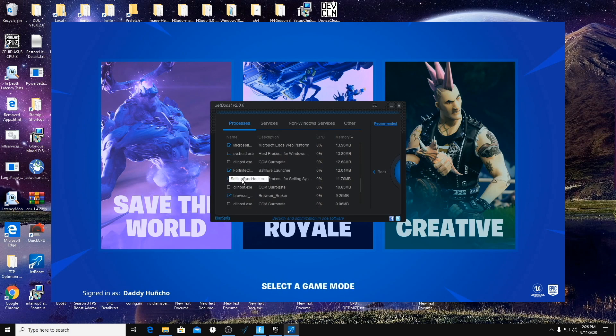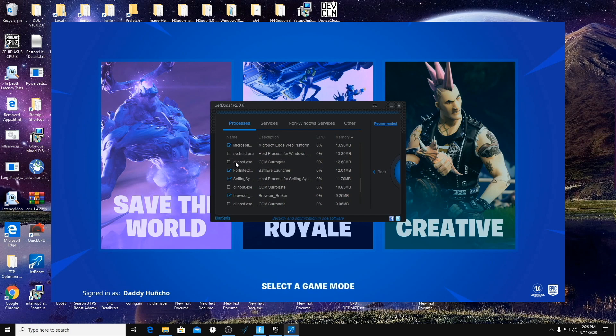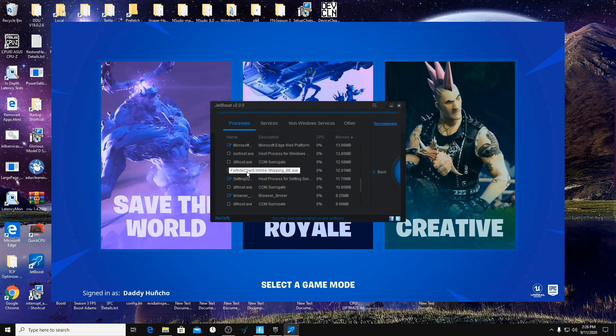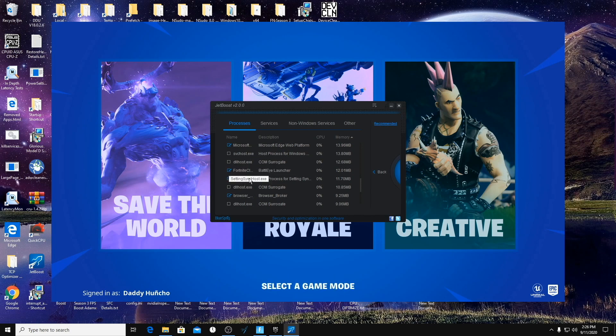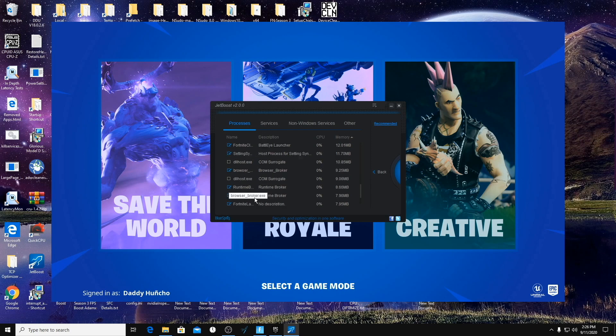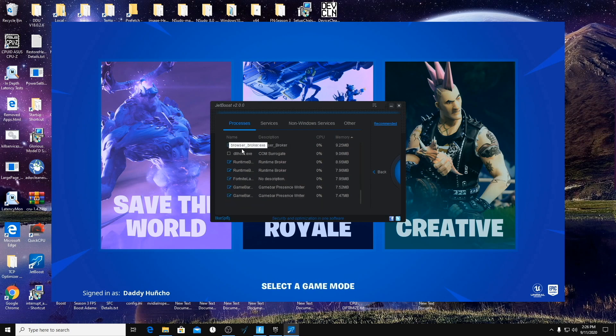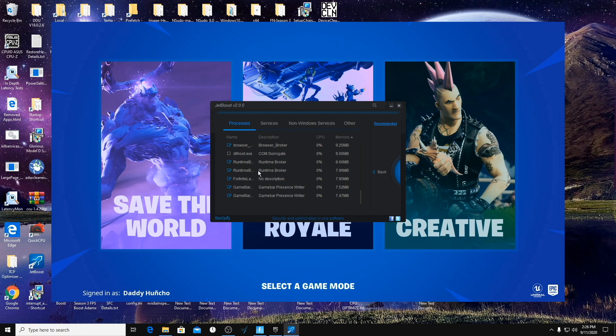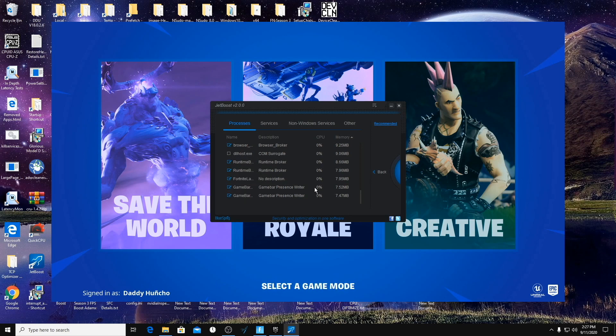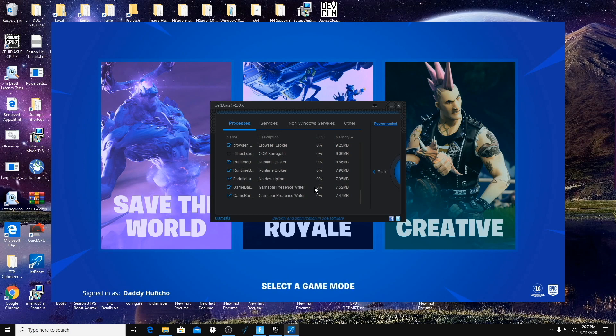Microsoft Edge, do not turn off anything SvcHost. Don't turn off anything with the description of COM Surrogate. We can turn off the BattlEye Launcher, you can turn off Setting Sync Host.